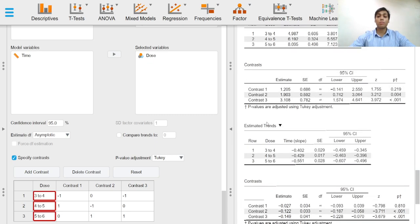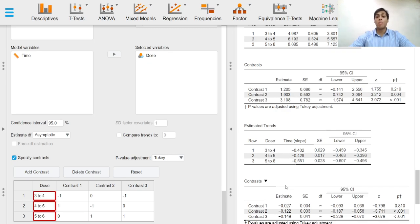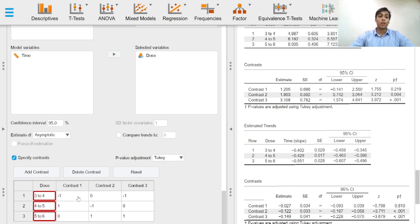These trends are basically the slopes over various factor levels, and contrasts are the difference in slopes, so comparison between all of these slopes.